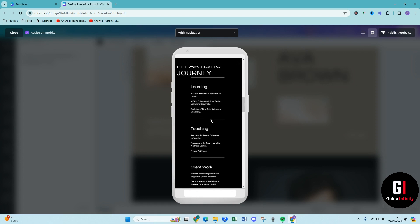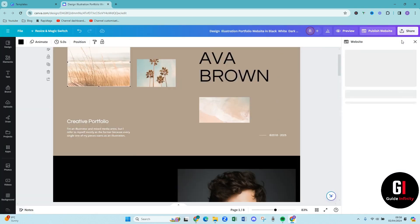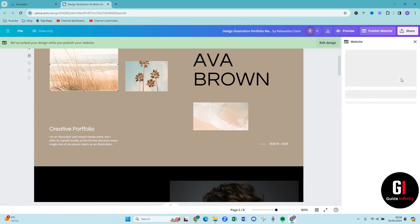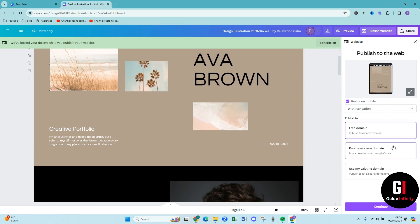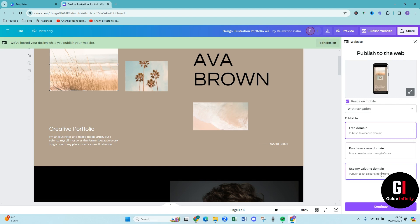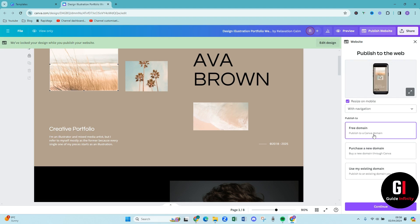So what you can then do is come up and press publish website and then you're going to be given these options here. As you can see we've locked your design while you publish your website. You can purchase a domain through Canva, you can put in your existing domain or you can publish to a Canva domain which is free. So I think you can only do five websites, five live websites on a free Canva plan.